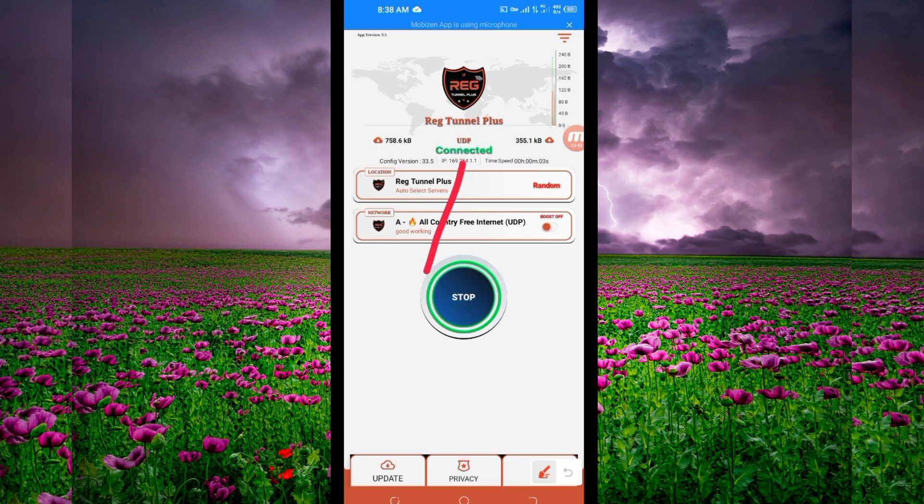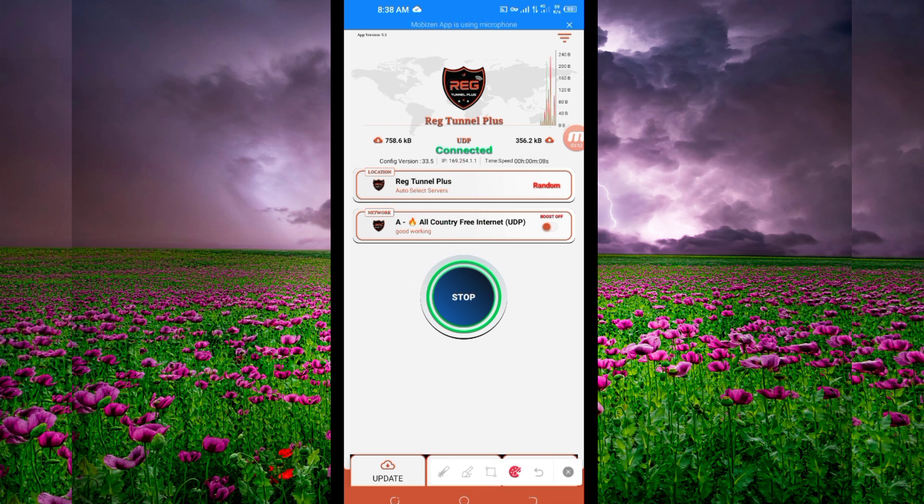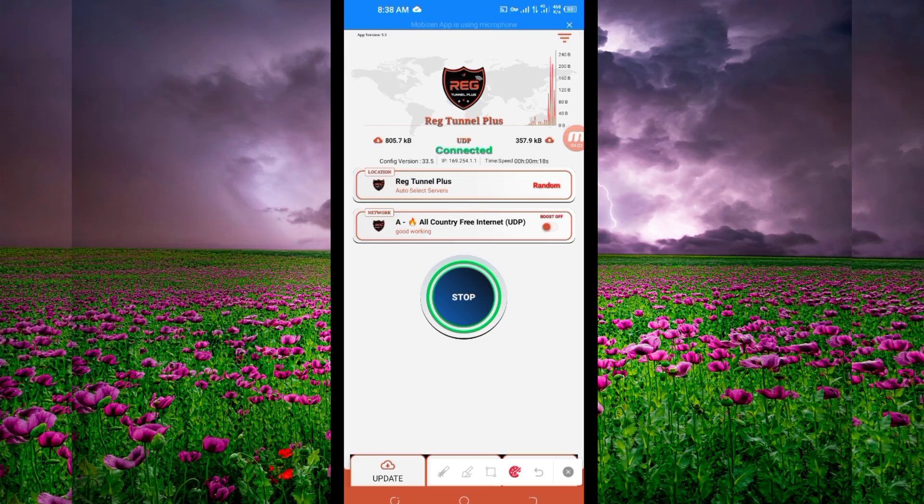As you can see, it has connected successfully. That's how you get a secure connection using Reg Tunnel Plus VPN. Thanks for watching today's tutorial. Let's meet in another video, thank you.